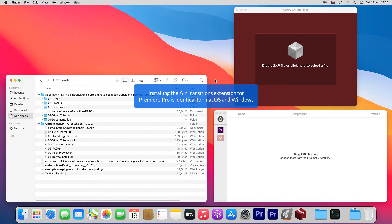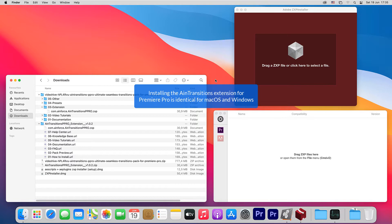Installing the extension for Premiere Pro is identical for both operating systems such as Windows and Mac OS. Therefore, we will show the installation process based on one operating system.